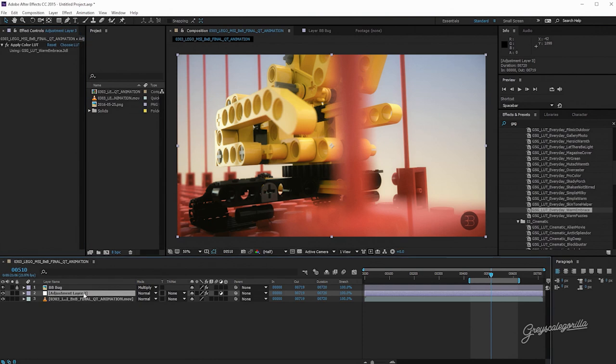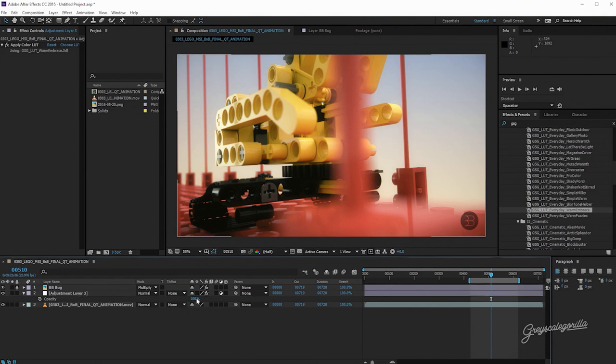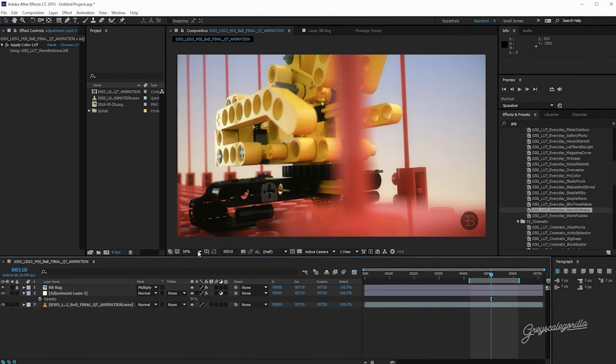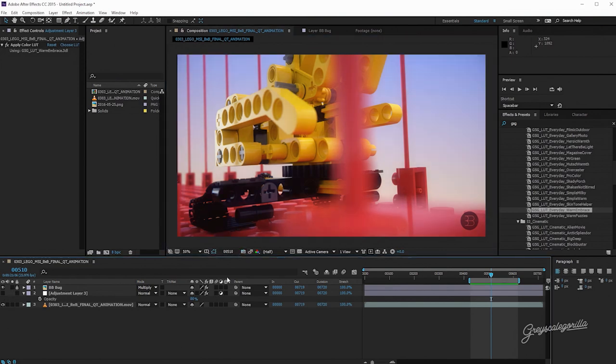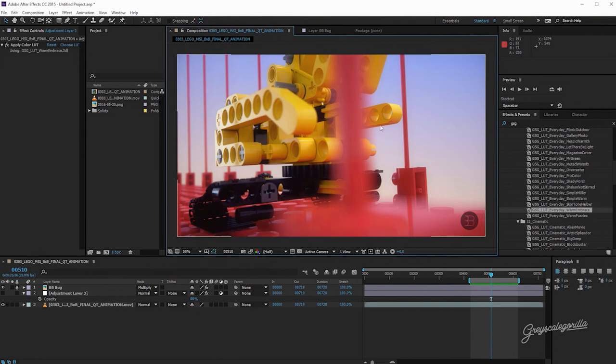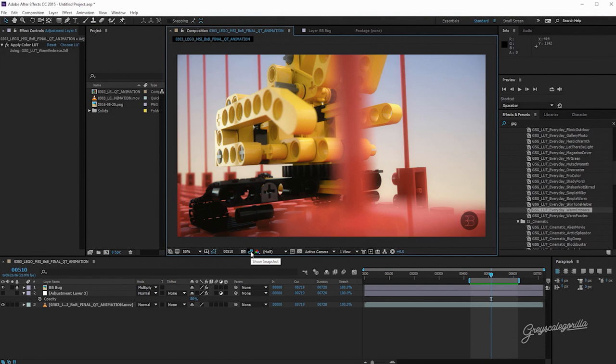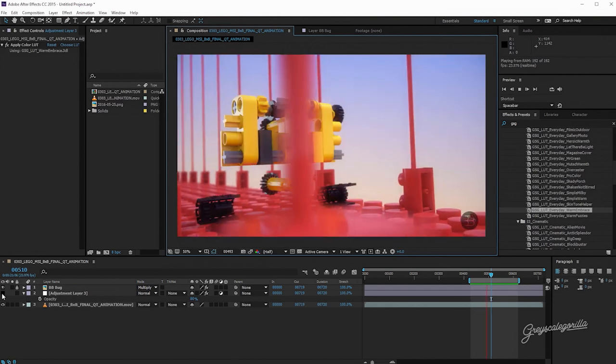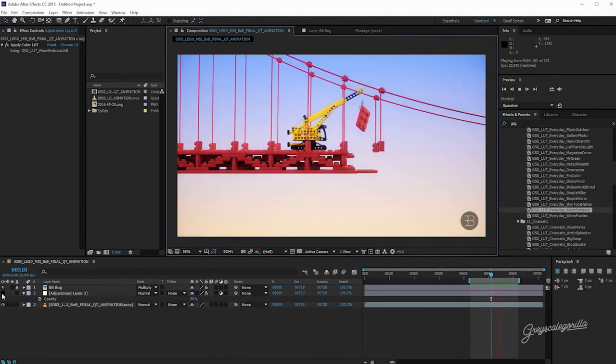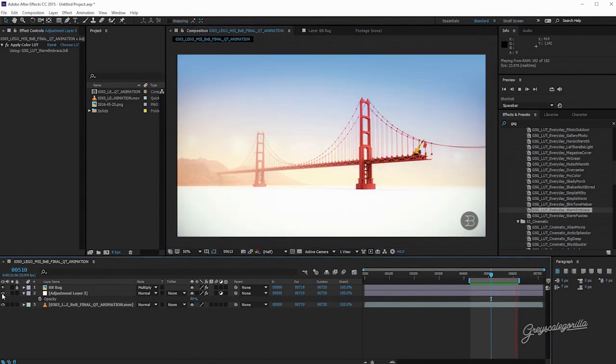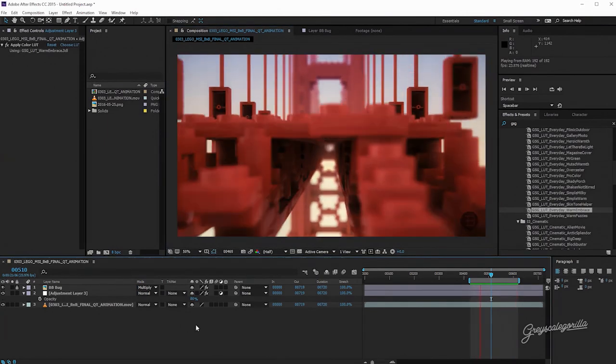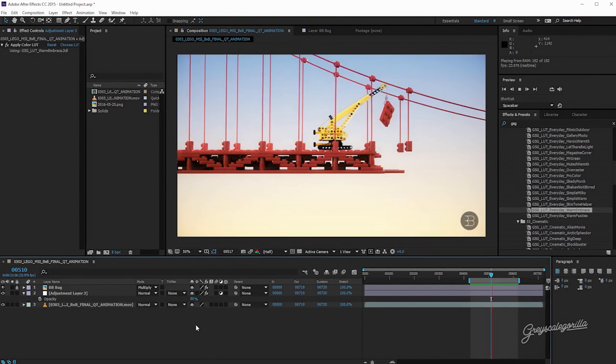I'm going to go ahead and adjust the opacity of this adjustment layer, because I don't want it to affect it 100%. I'm going to bring it down to like 80%. And now I'm just going to take a little snapshot of this, and I'm going to turn the adjustment layer off. And we're just going to quickly see what that looks like. And I like the way that looks. It takes some of the harshness of this kind of purple-blue out of it, and gives it an interesting look and lifts the blacks up just a touch.